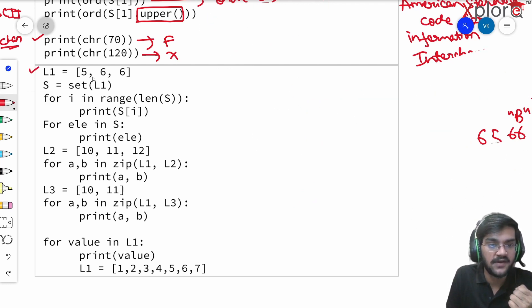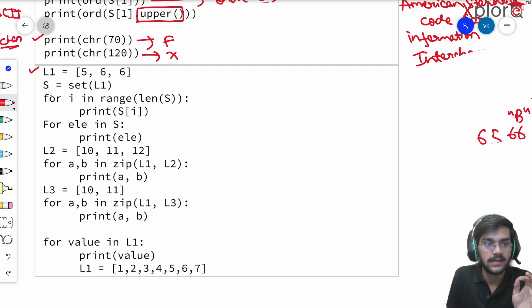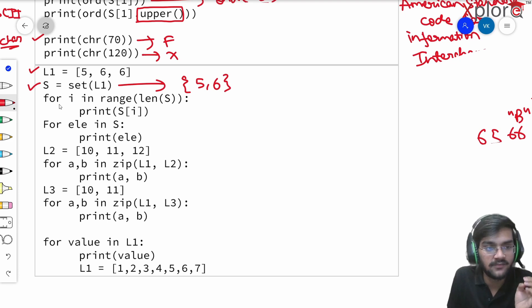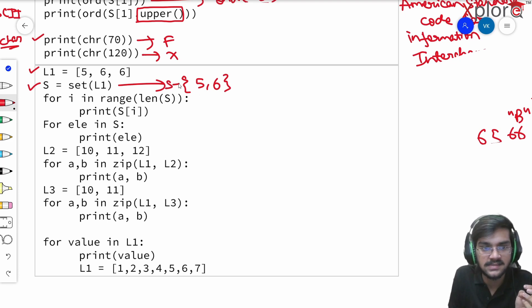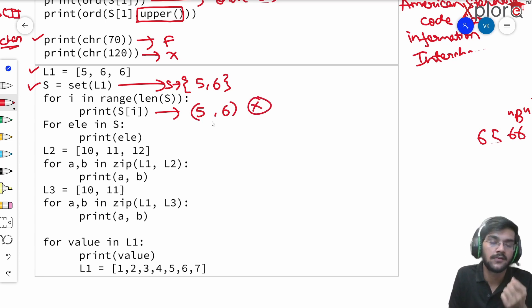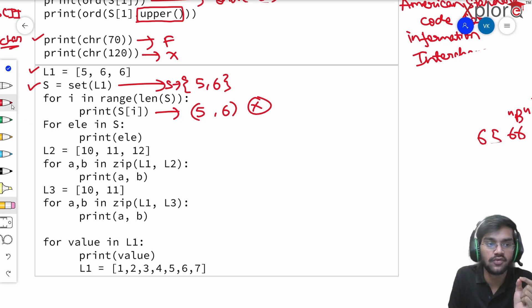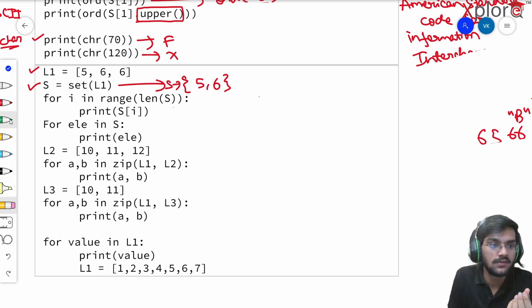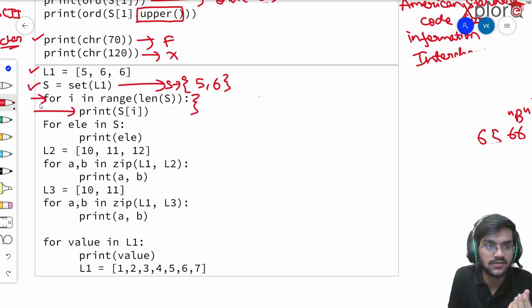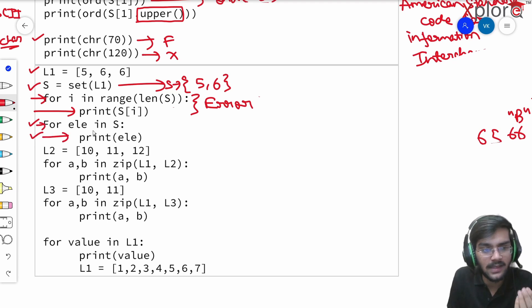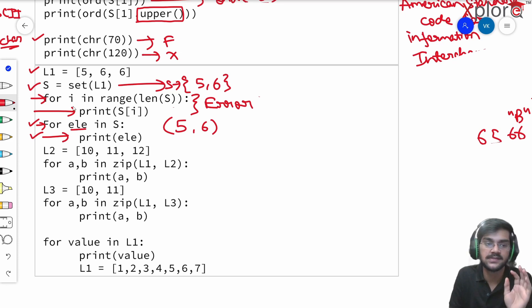We have a list with values 5, 6, 6. S is set(L1), which becomes {5, 6}. Now: for i in range(len(s)), print s[i]. If you go for output 5 and 6, you are wrong. In Python, you cannot loop through a set using indexing because sets do not support indexing — this will give an error. The appropriate way is: for element in s, print element — which simply prints 5 and 6.